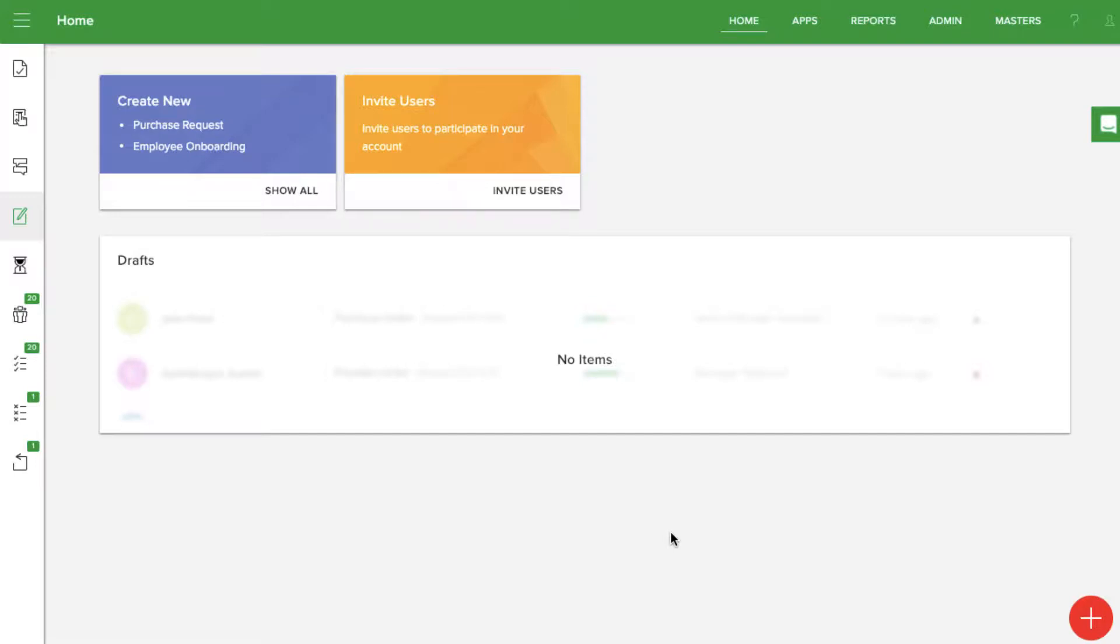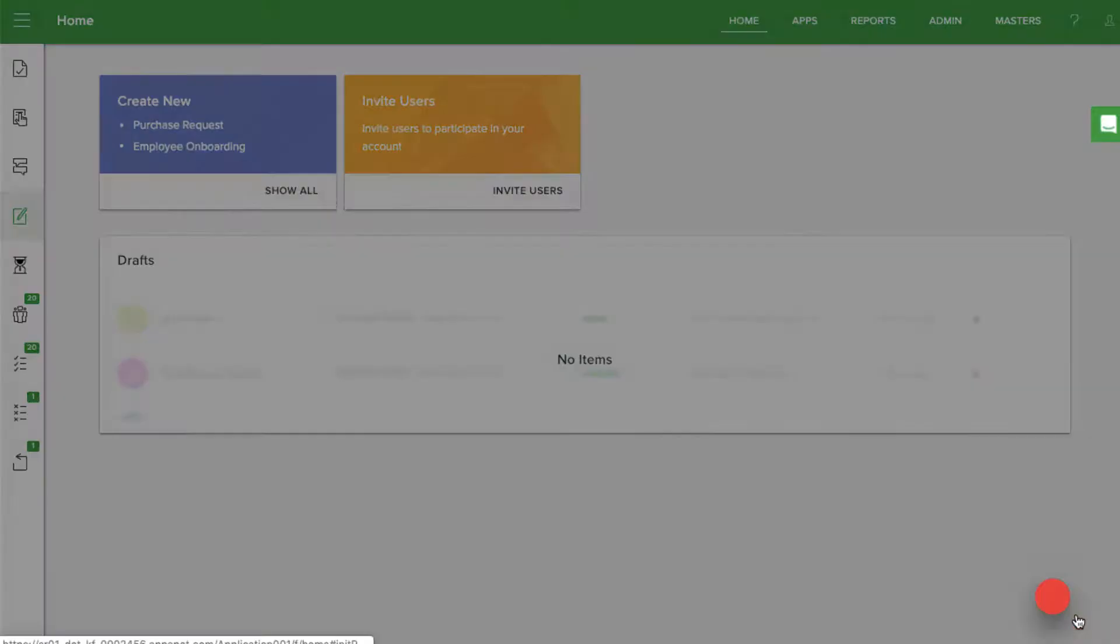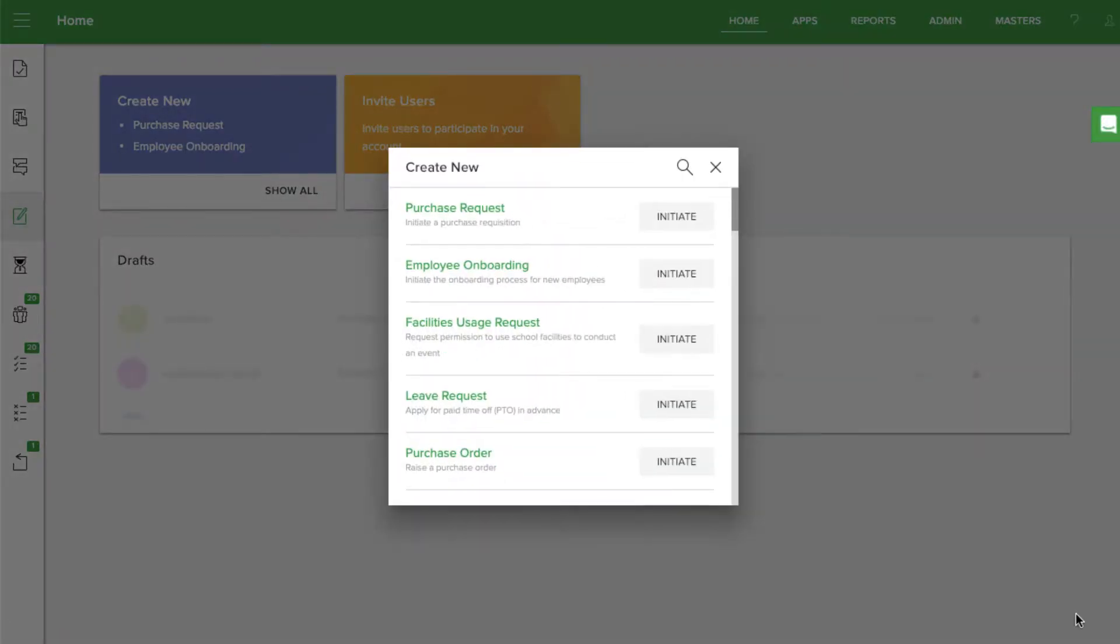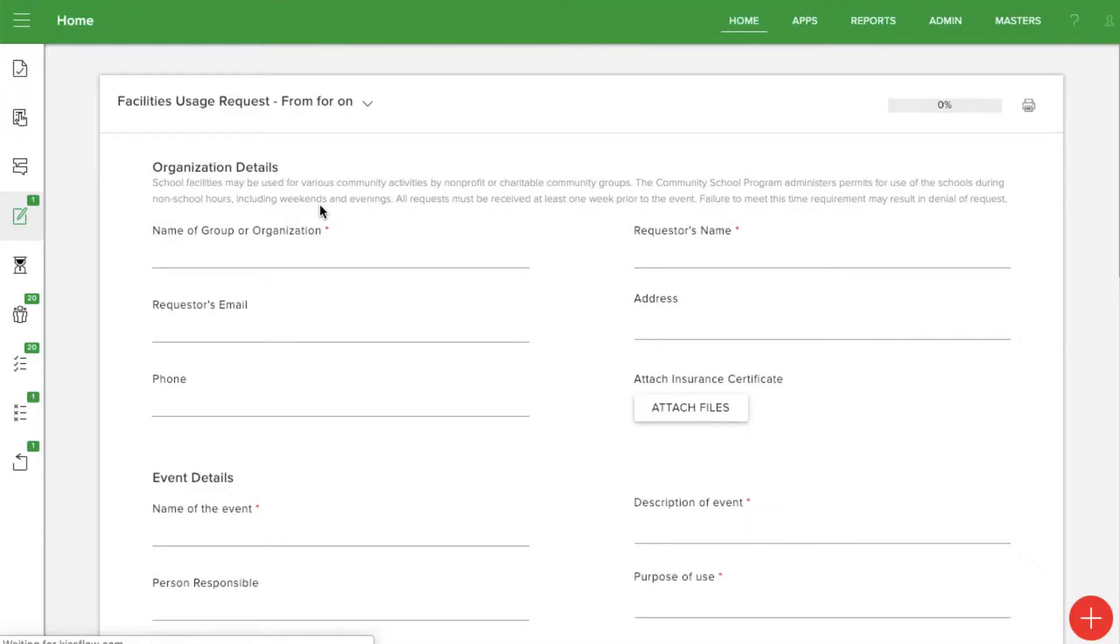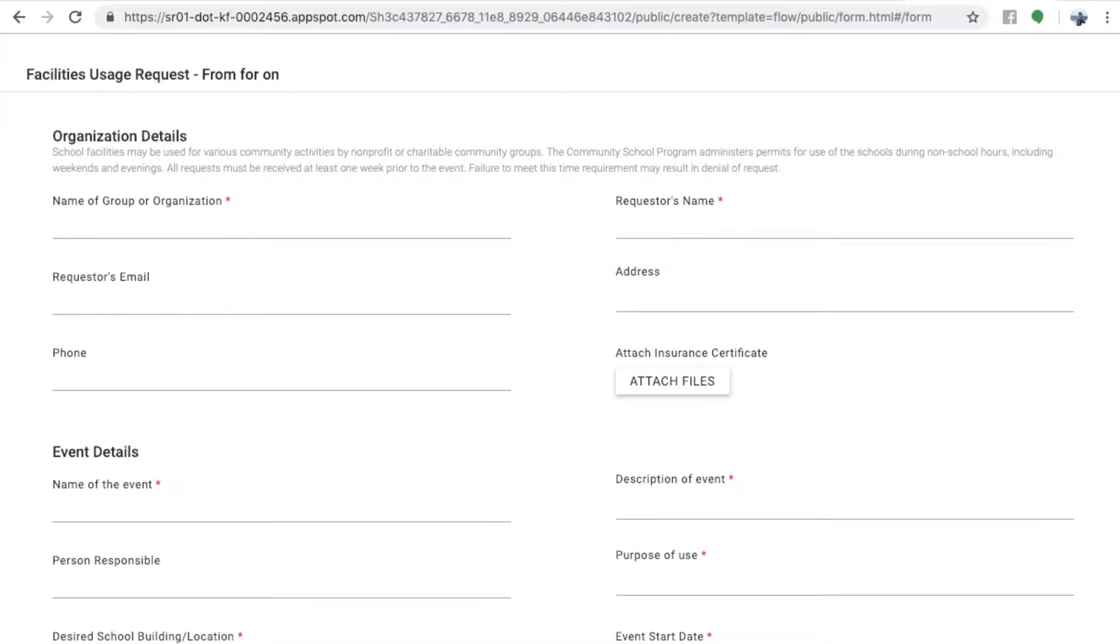You can easily automate your facility requests with KISS Flow for school districts. The form can either be started by a user in the system, or even someone from the community from a public link without needing to log in.